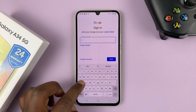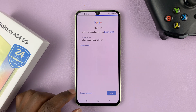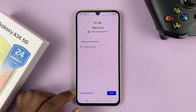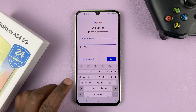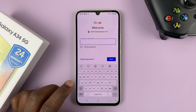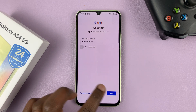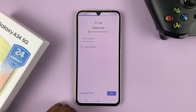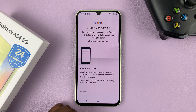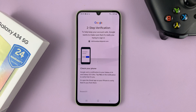Put in your email address and then tap on Next, then put in your Google account password and then tap on Next. You might need to verify, so go ahead and do that.